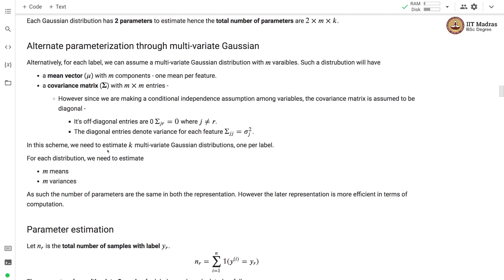In this scheme, we need to estimate k multivariate Gaussian distributions, one per label. For each distribution, we need to estimate m means and m variances. The number of parameters is the same in both representations. However, the multivariate Gaussian representation is more efficient in terms of computation of means and standard deviations from the training examples.